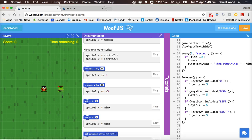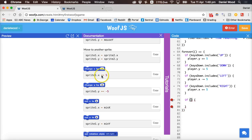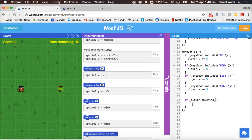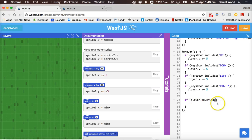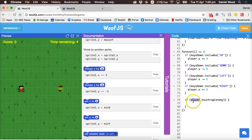Next, we want the player to collect a point when they hit the enemy. Still inside the forever loop, we add an if statement to check if the player is touching the enemy. We can say if player.touching('enemy') — to check if one thing is touching another, we say whatever we want to check dot touching and the other object's name.